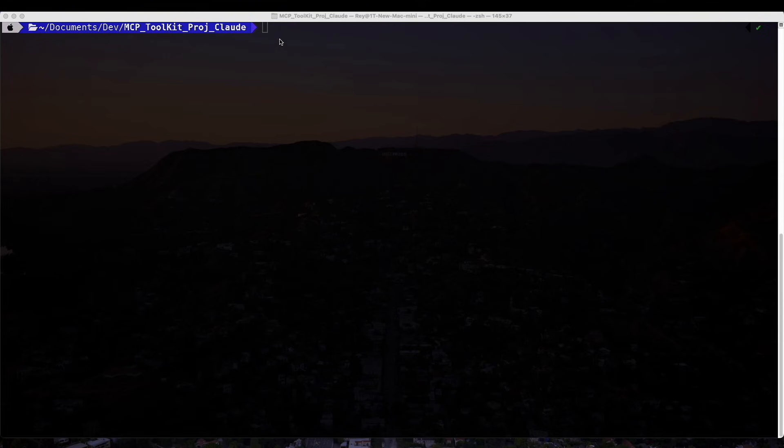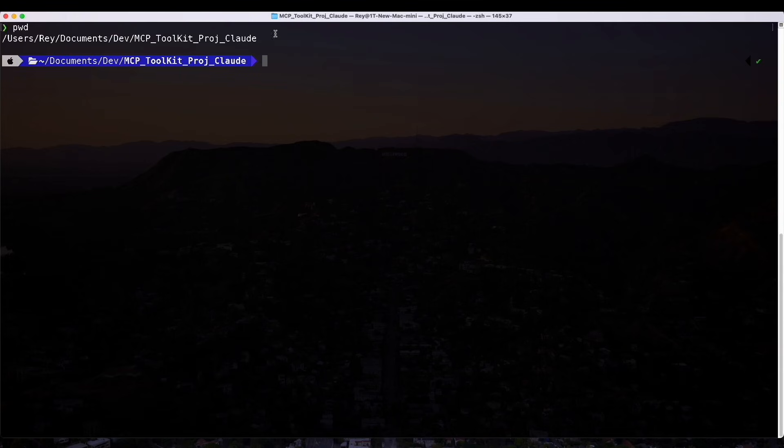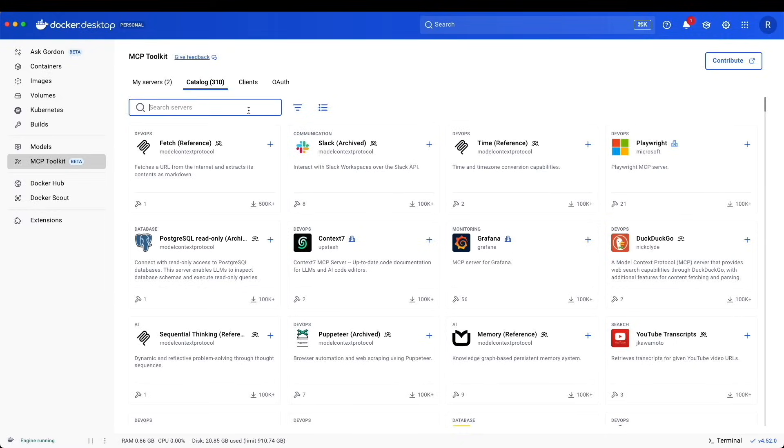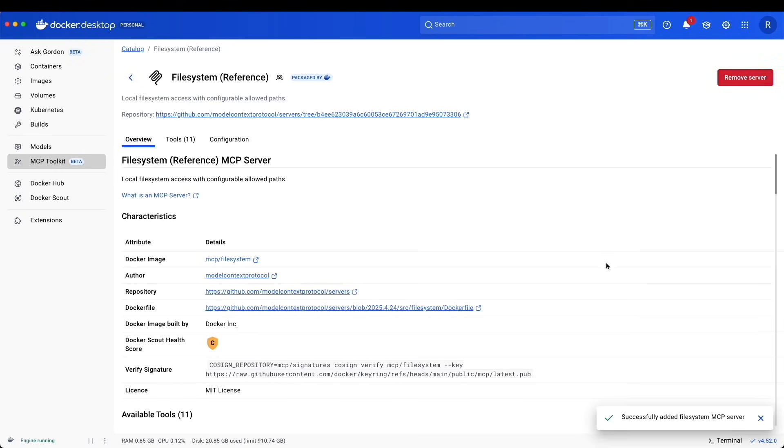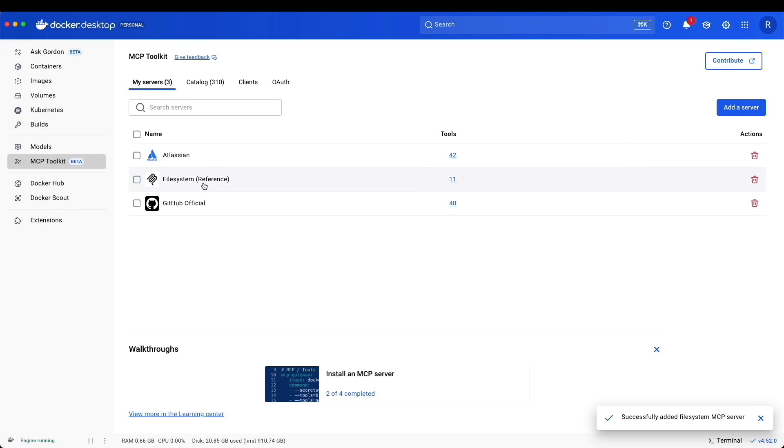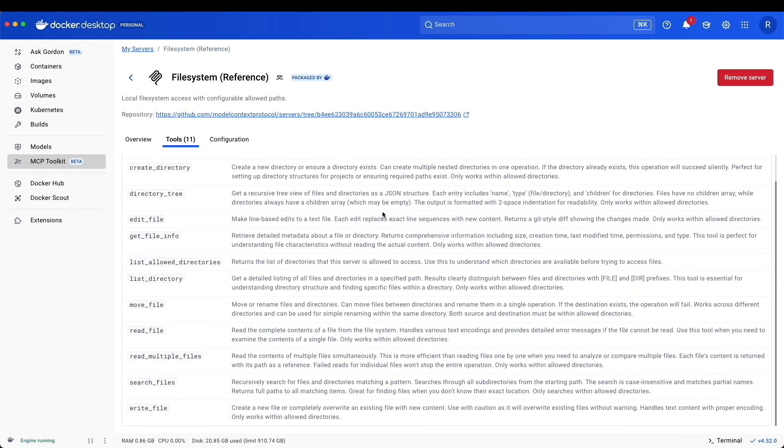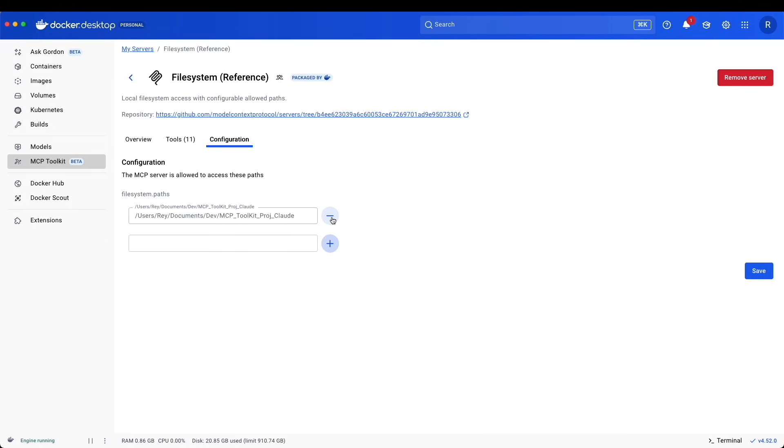We are ready to add our last server. I created a directory called MCP Toolkit Project Claude, where we're going to put our project in. I want to make sure that I have a copy of the path. What we're going to do is add the file system MCP Server, which is used to allow Claude to read files from our local system. We're going to need to specify which directories it has access to. I'm going to add the server, and under My Servers, I see the tools here. Under Configuration, I'm going to put in the path, hit the plus sign, and hit Save.